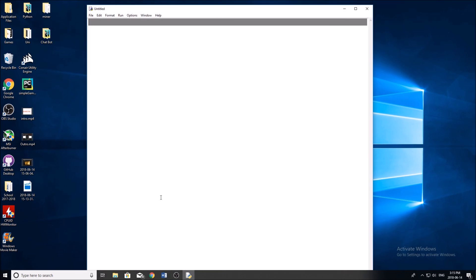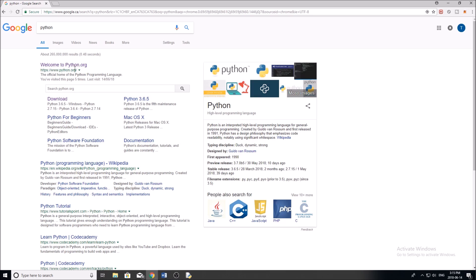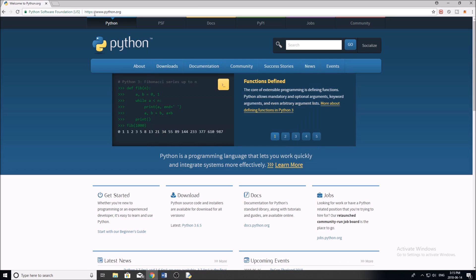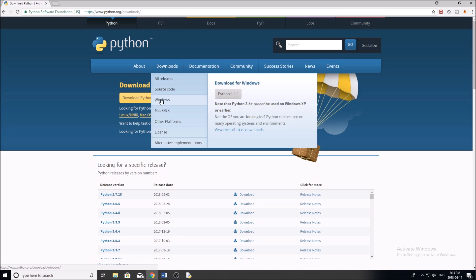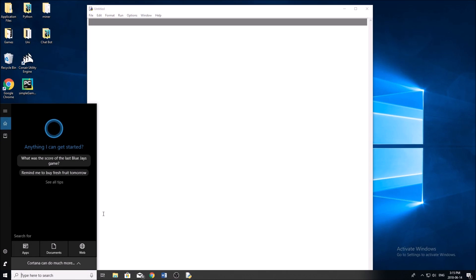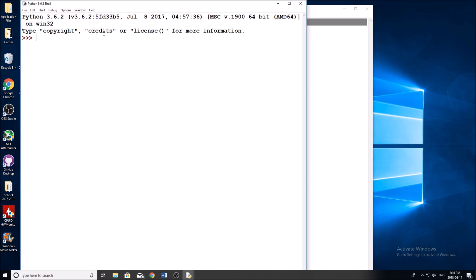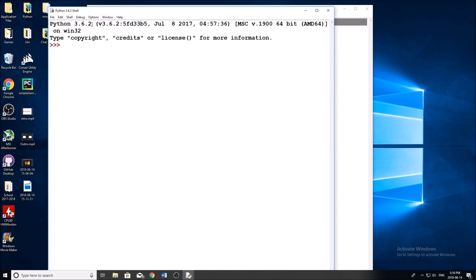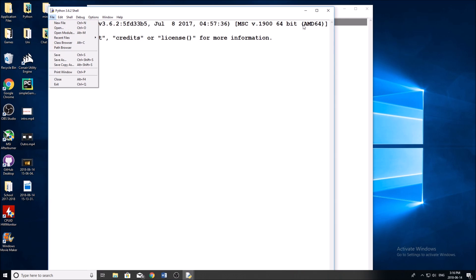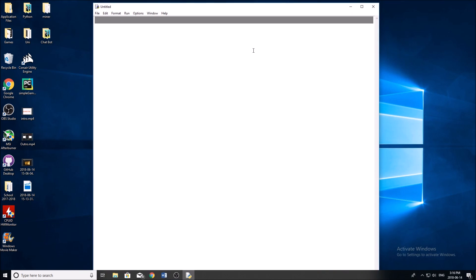First thing we want to do is, if we don't already have Python installed, go ahead and do that. Just search Python on Google, it'll bring up the website — python.org downloads — download Python 3.6.5. Really straightforward. Once it's downloaded, in your search bar in Windows, type IDLE and it's going to pop up. It'll give you a little console that looks something like this. Click File, New File. Your screen should now look like mine and you're ready to get running with Python.